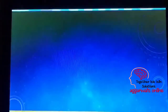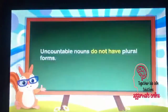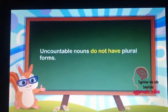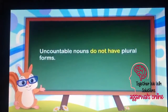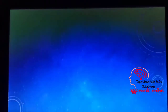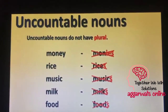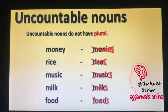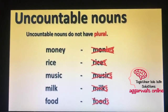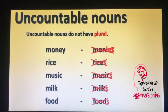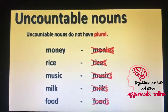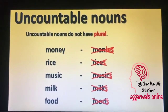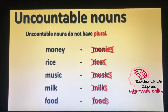Uncountable nouns do not have plural forms. Look at the examples: money, rice, music, milk, food. They do not have any plural form.